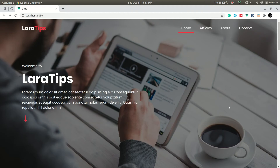Hey, what's up guys, welcome to Laura Tips. In my previous video I told you we'll be working on the back end system, but before that we still need to do one page which is the article detail page.